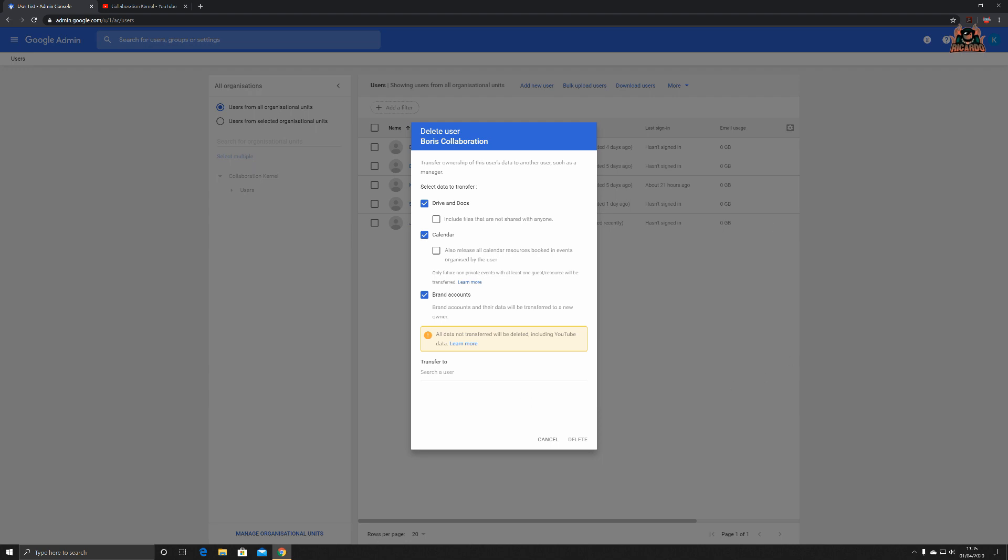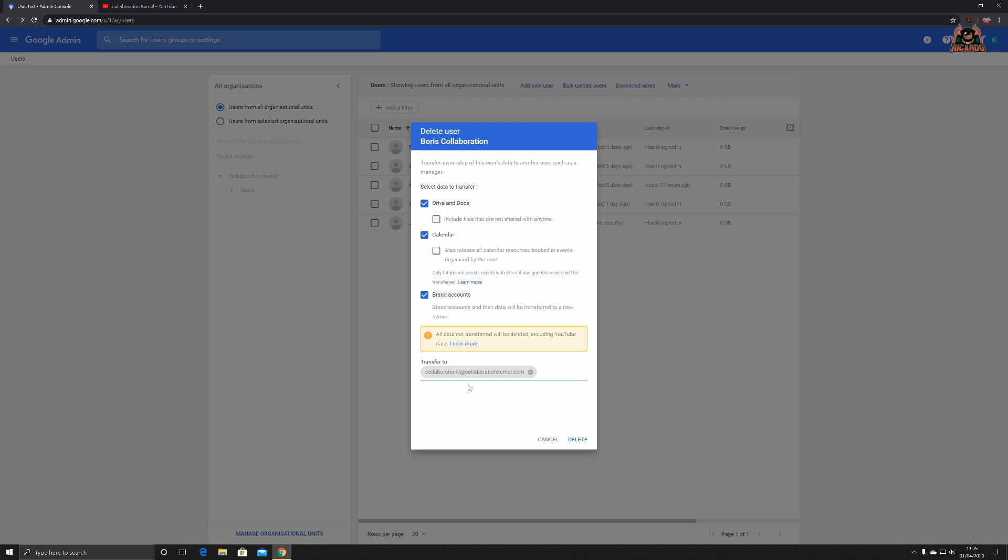So you could put in, I don't know, collaboration. All that information will be transferred and you can select include files that are not shared with anyone. So all the stuff that he's got on his drive, in his calendar, will get transferred to collaboration. Now here is a little learn more tip from Google.